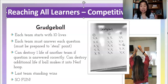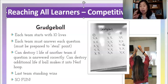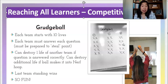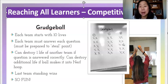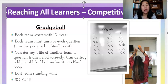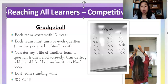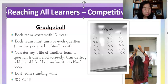I would recommend you get a nerf ball basket set at like Target — that's where I got mine — or Amazon. It was like 12 bucks. Just post it on your wall and it's so fun. Students beg to play weekly.